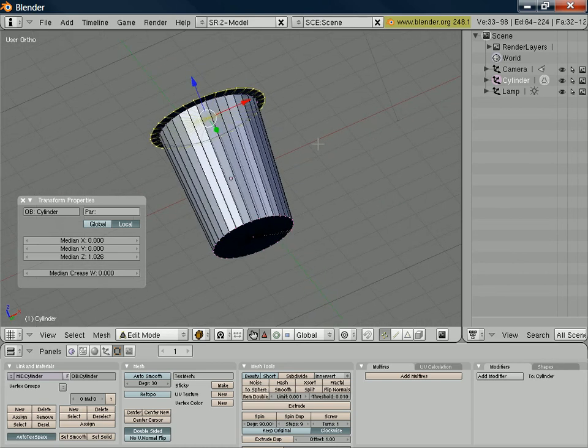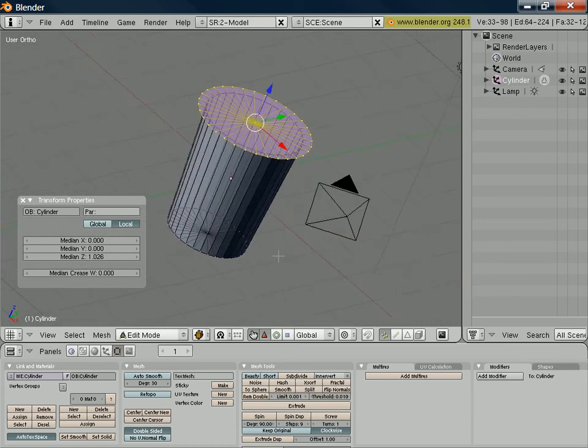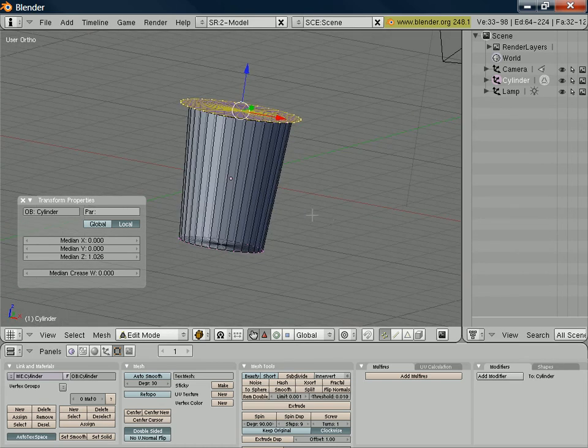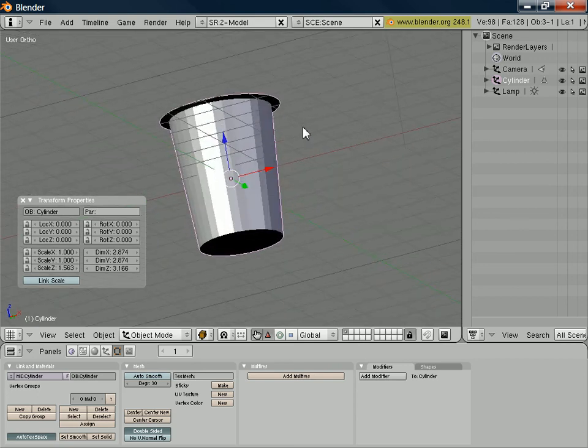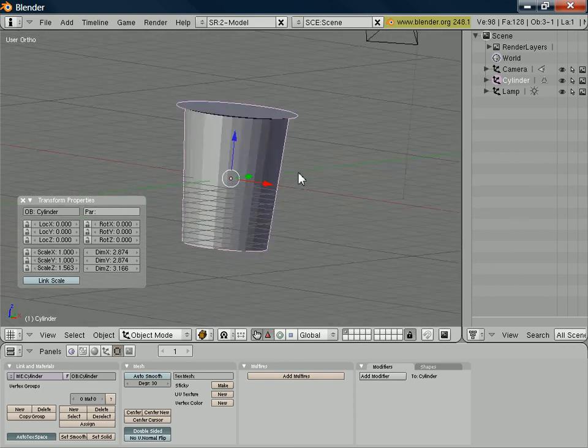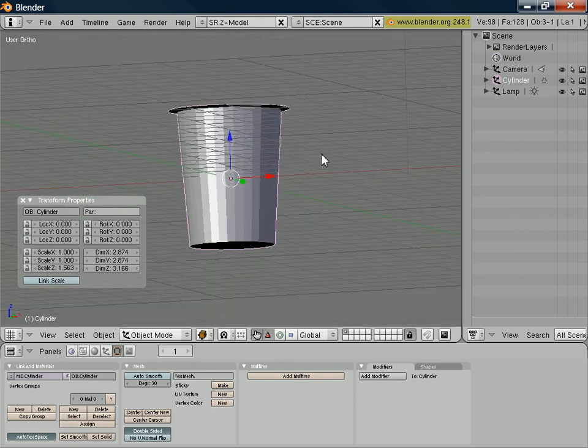And if I move it around in that 3D space, we switch out of edit mode. It might be a bit easier to see. You can see that we've now got that lip.